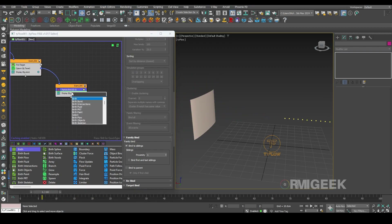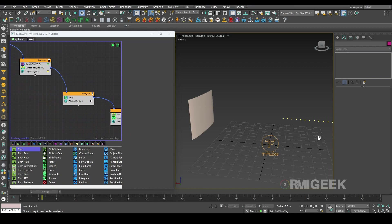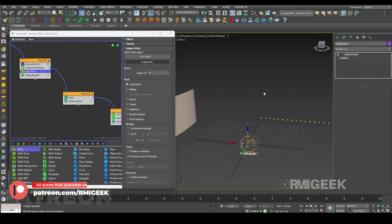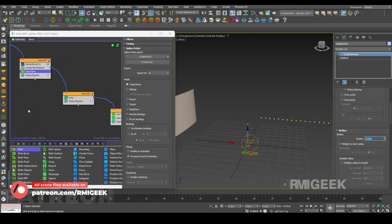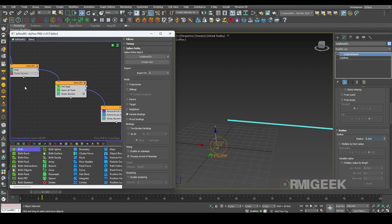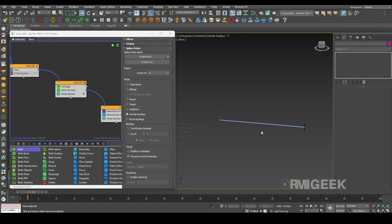Now we need particle groups. To see some strings, I will create a spline path here and set it to new. I will change this radius to 0.2 and I will select particle bindings and hide the dot display. Now you can see we have our first web shoot.